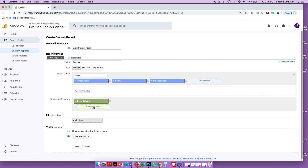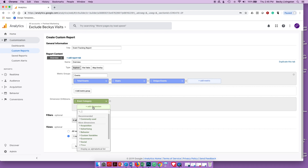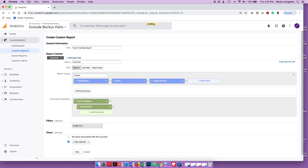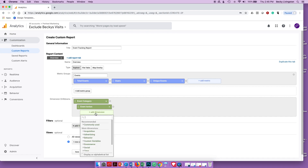Event Category is the way you've organized events — downloads, clicks, form submits, video plays — those are categories. The next dimension I'm going to add is Event Action. An action is the step or thing the person does within that category — for example, click to download, click to play, or register an event with a form submit.